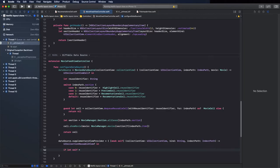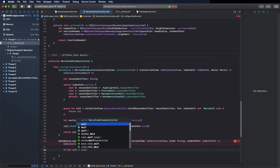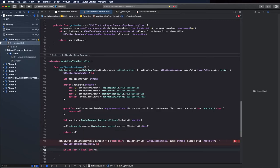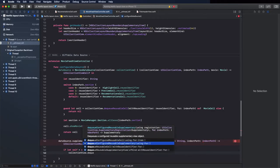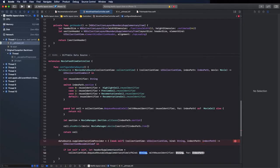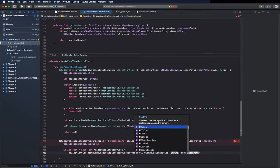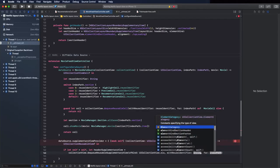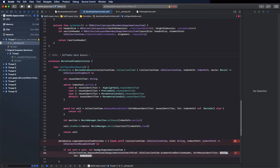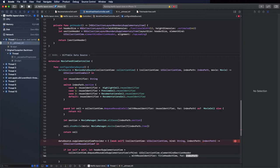Create a guard to make sure self is not nil. Then create the header supplementary view by calling dequeueReusableSupplementaryView of kind UICollectionView.elementKindSectionHeader, with the identifier we created and the index path we received in the closure.